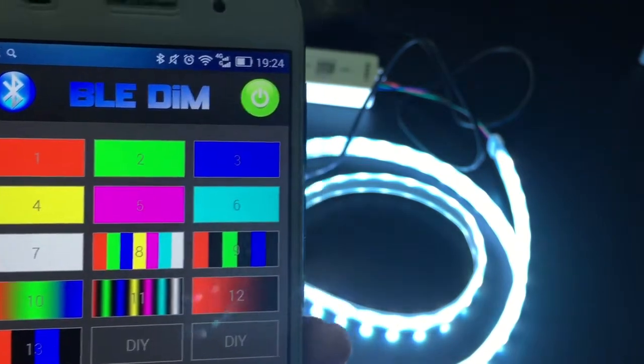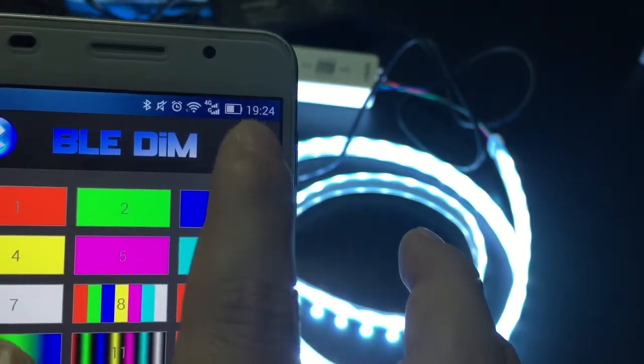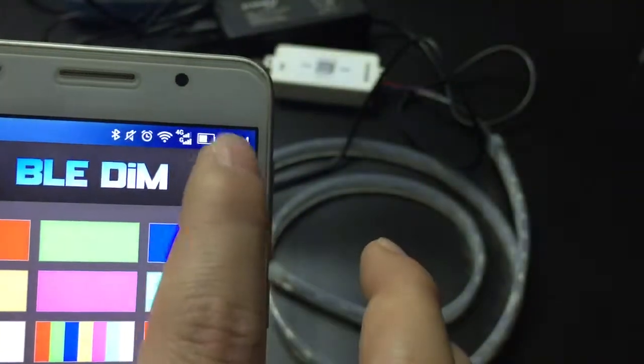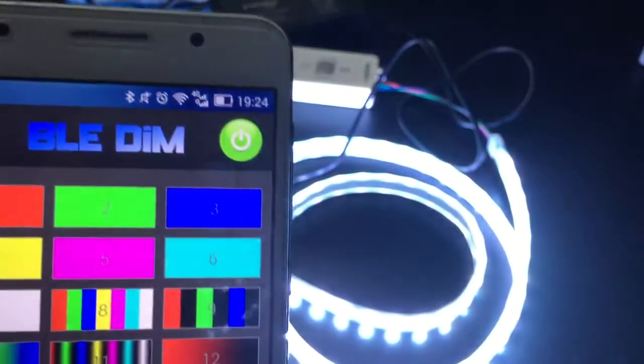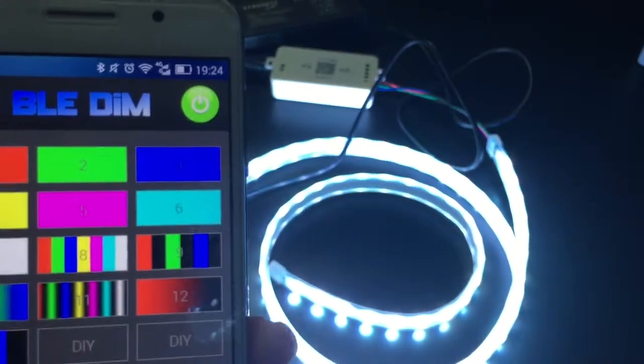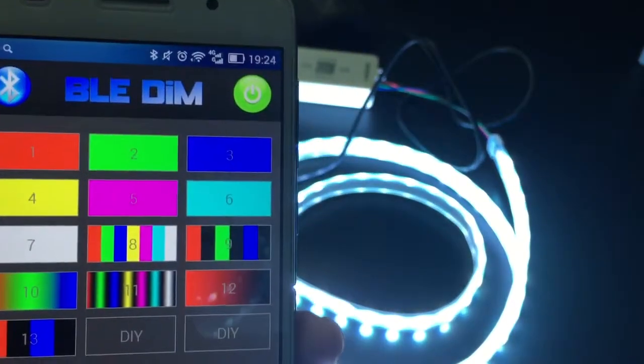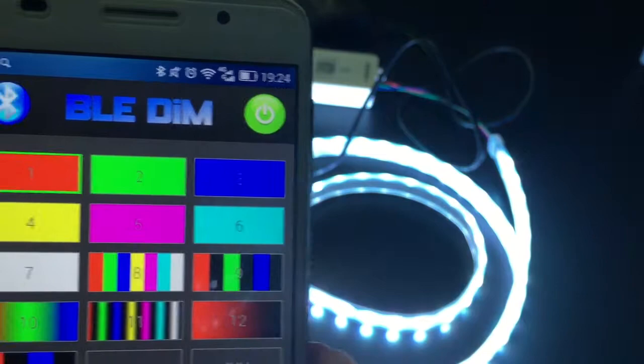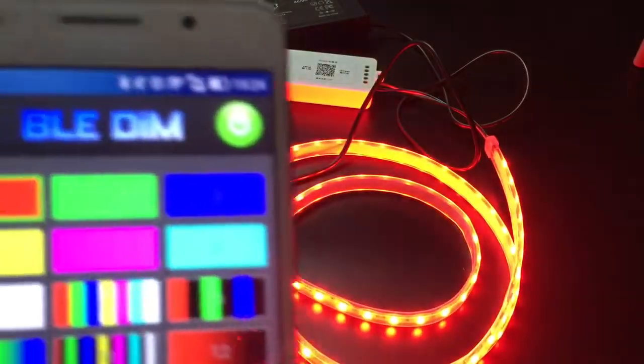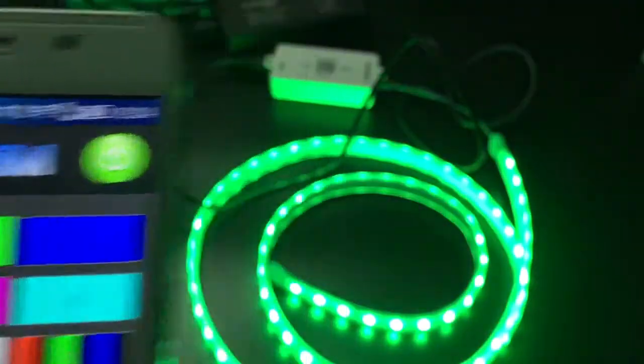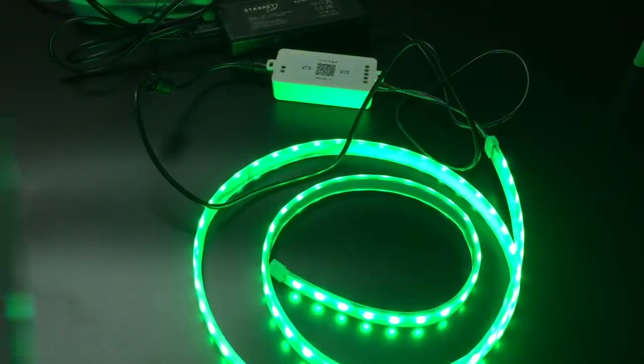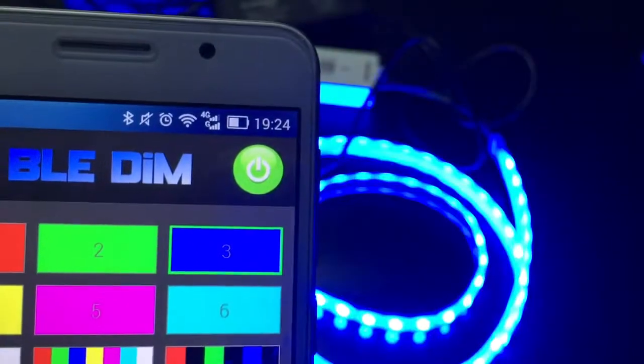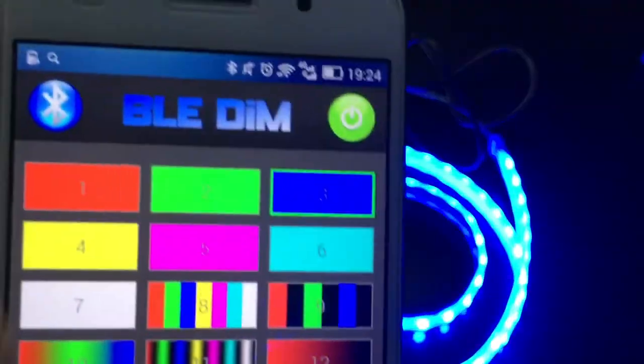First, click the circle one and the LED strip will start to work. Choose the red one and the LED strip will glow red. The green one into green, blue one into blue, etc.